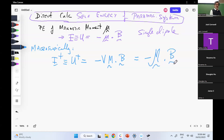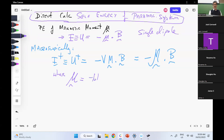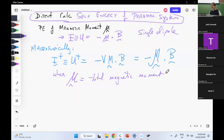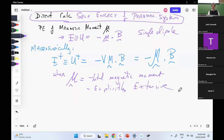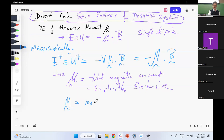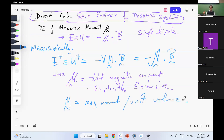Where big curly-M equals my total magnetic moment — it's all the little spins in the volume, you add them all up. So this is explicitly extensive. Whereas M is the magnetic moment per unit volume.